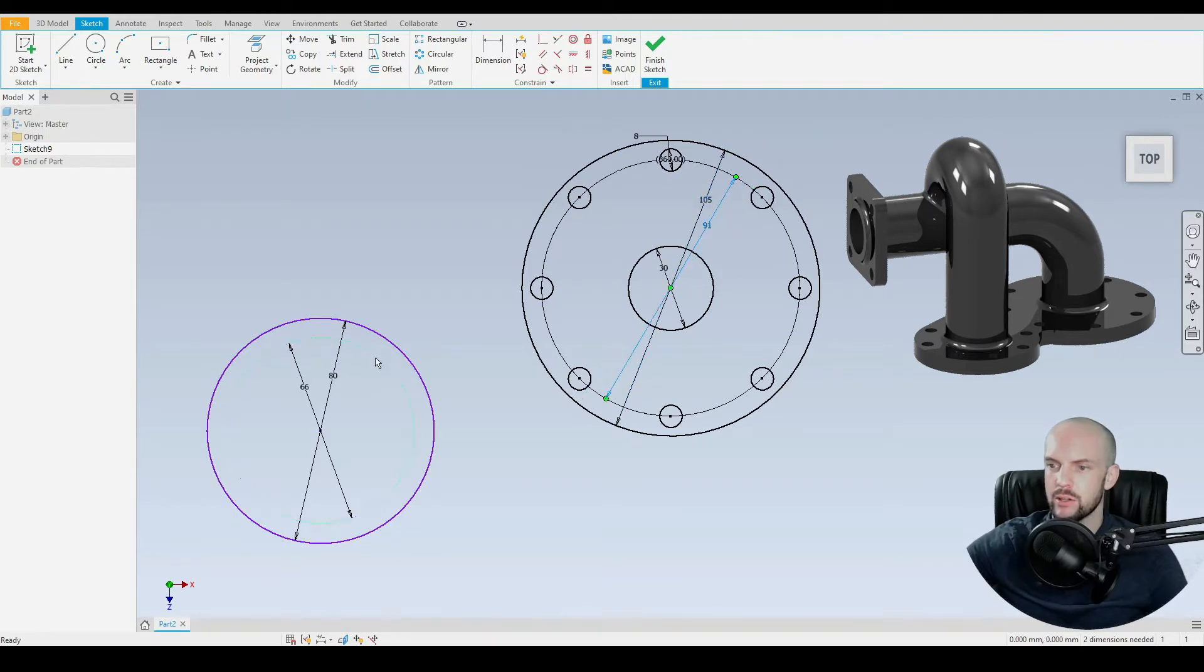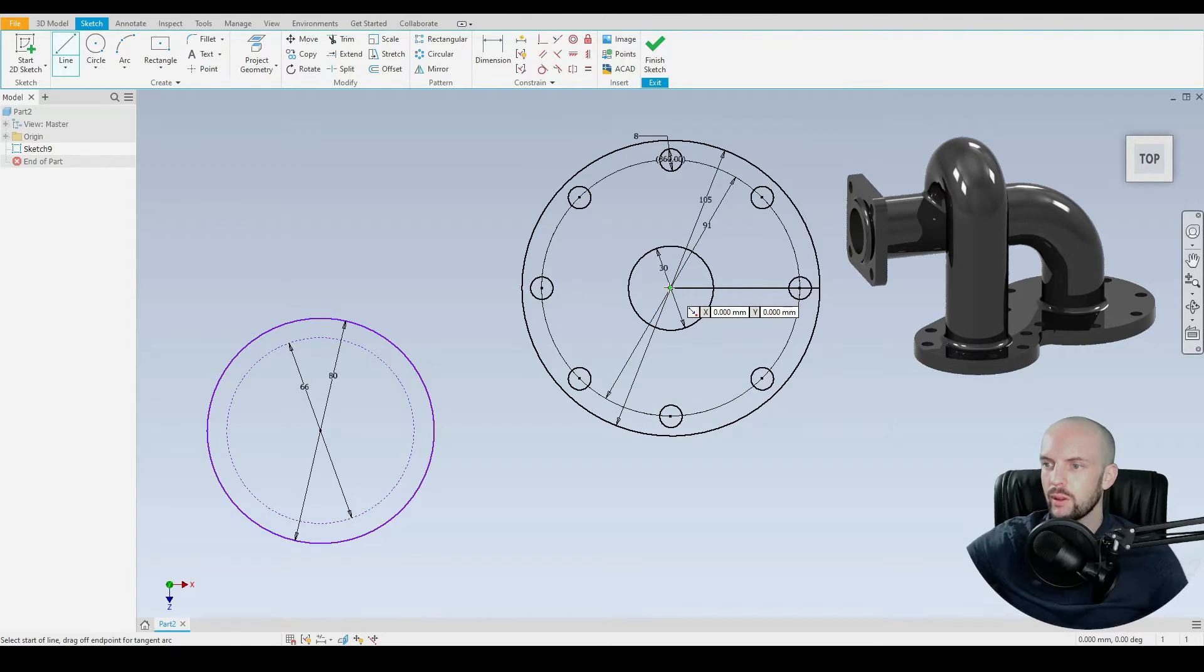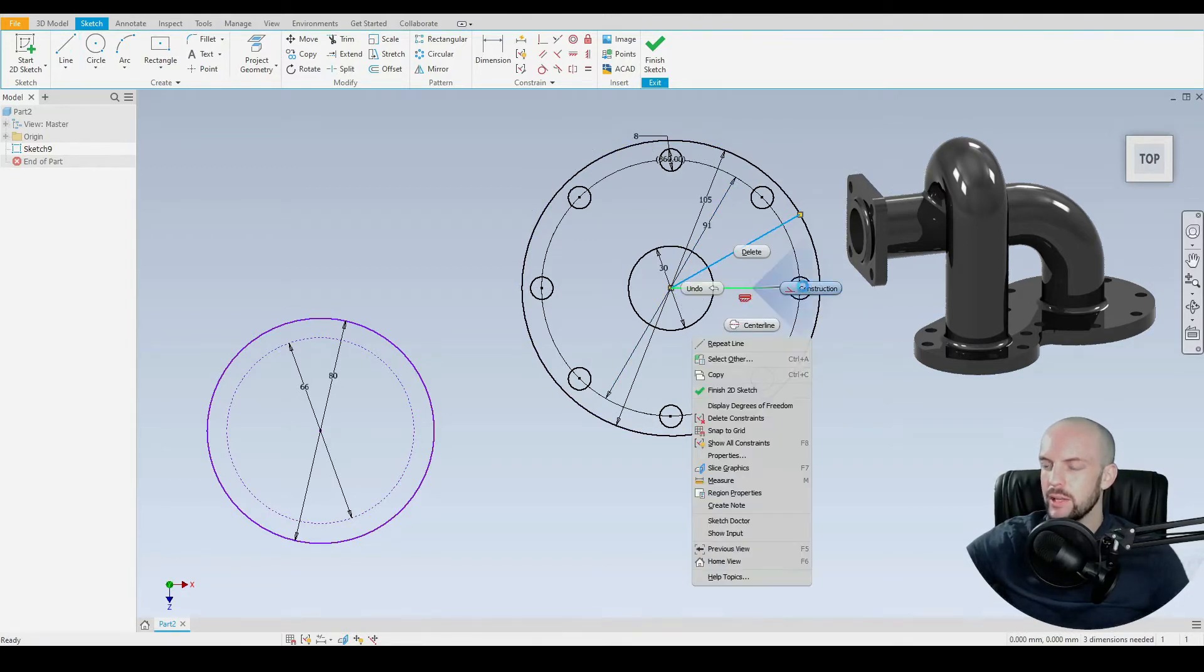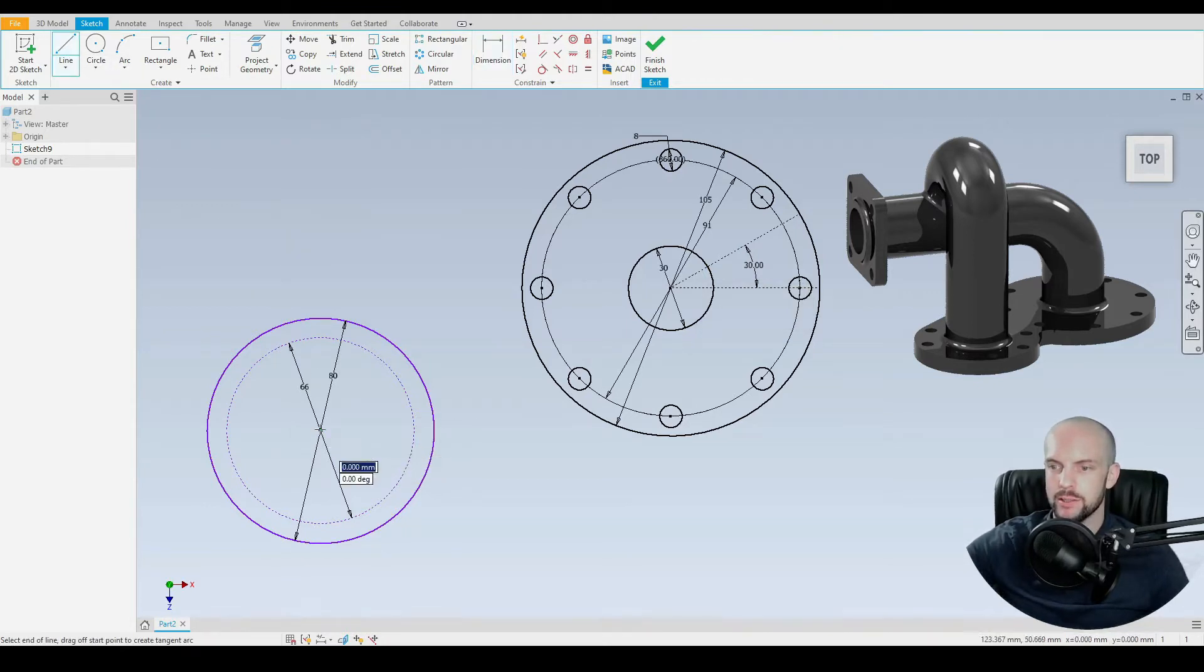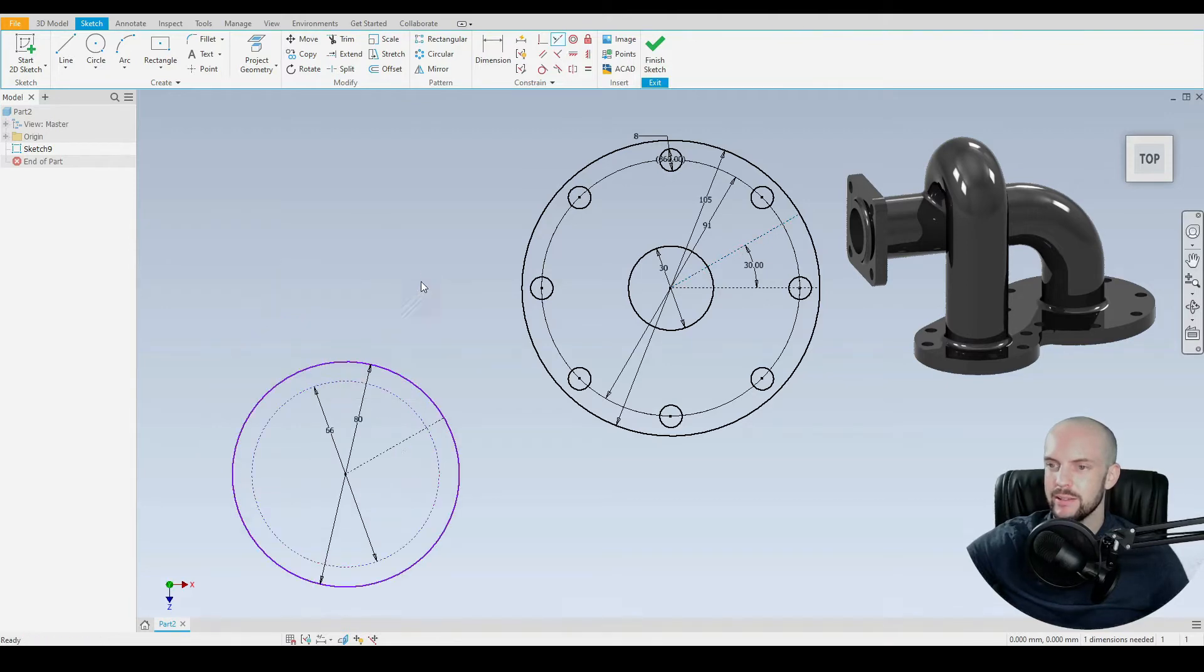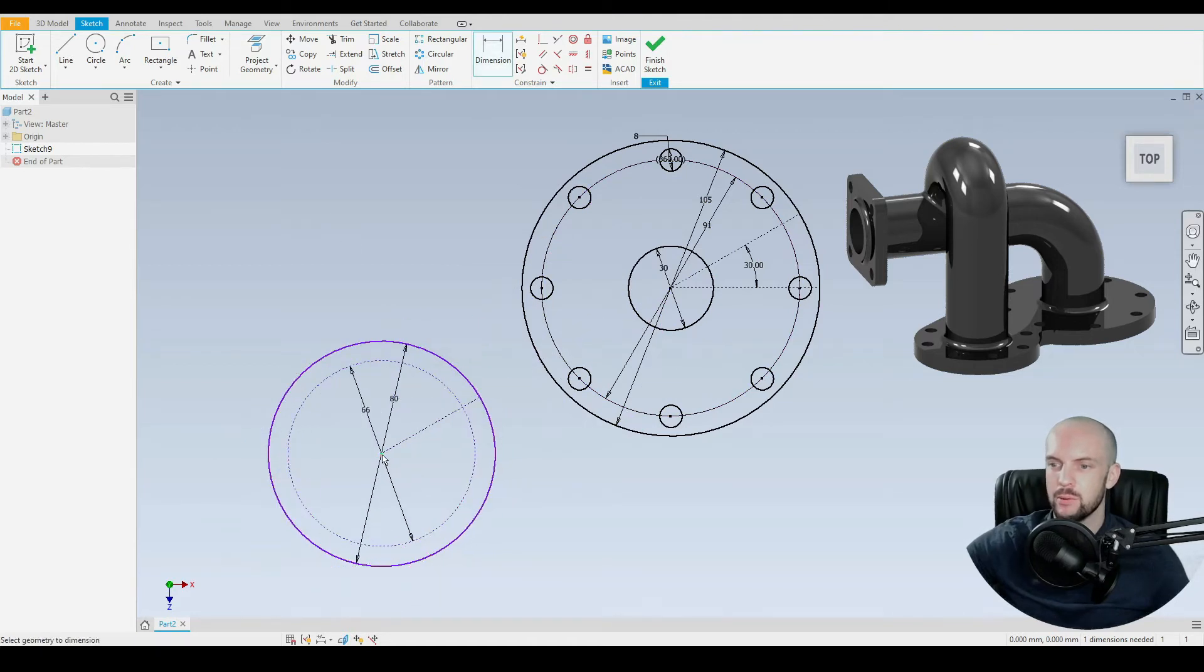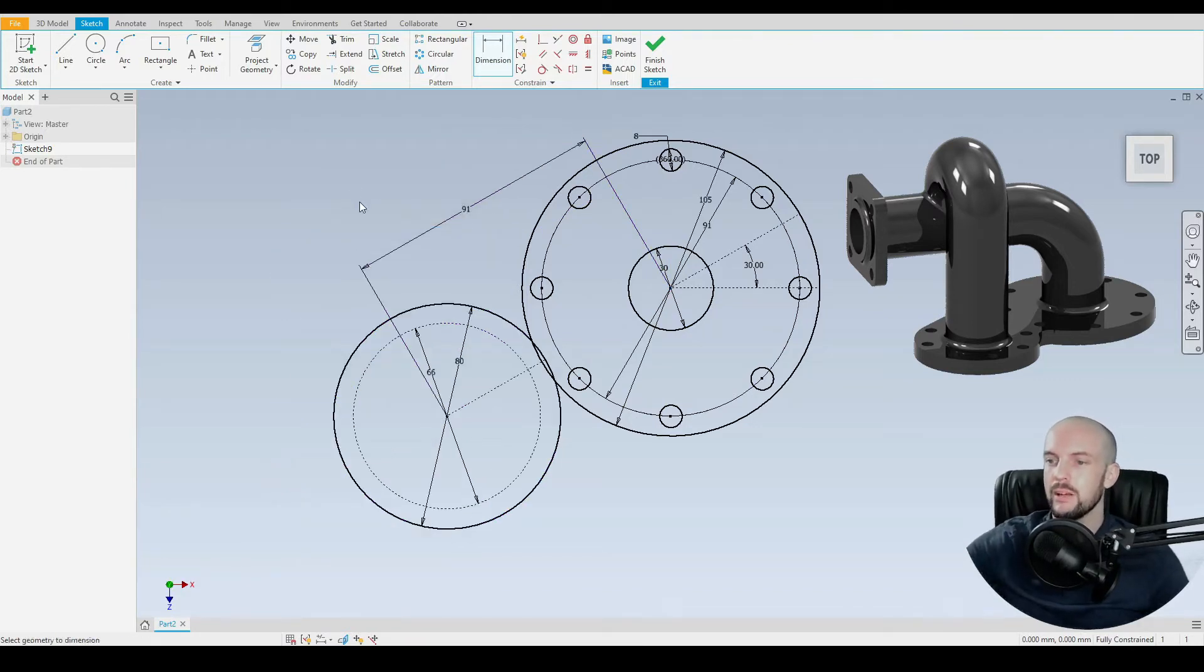And now we need to position this circle, which is positioned 30 degrees. To do this, let's draw in two lines on the larger circle, one horizontal and one at an angle. We'll identify these as construction lines and put in a 30 degree angle between the two. Then I'll put a collinear constraint between this line and this line. And then we know that this circle is constrained to this 30 degree angle. We'll put a dimension between the two center points of 91 millimeters. So our circles are positioned.